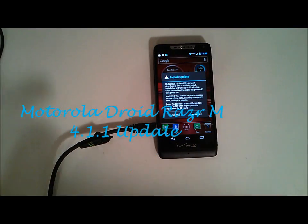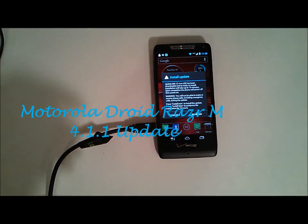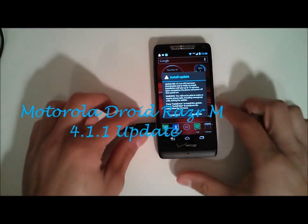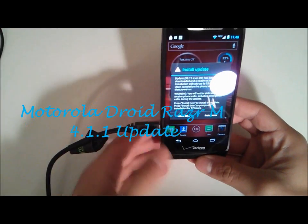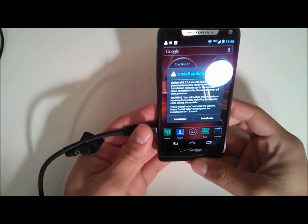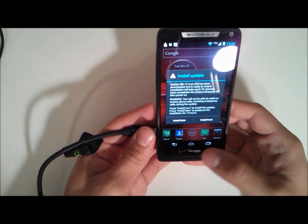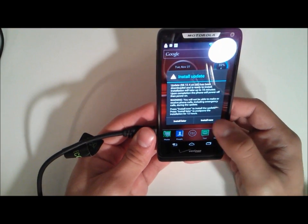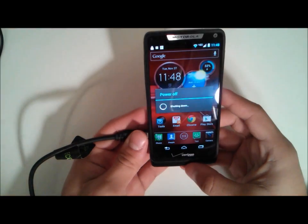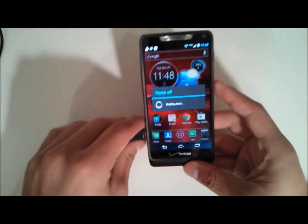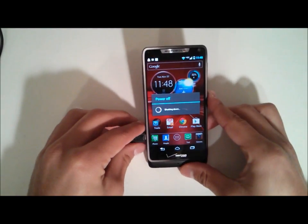Hey YouTube, so I'm back with the install of the update. I believe this is the 4.1 update, it doesn't say, but we'll go ahead and hit install now, and it'll power off and install.